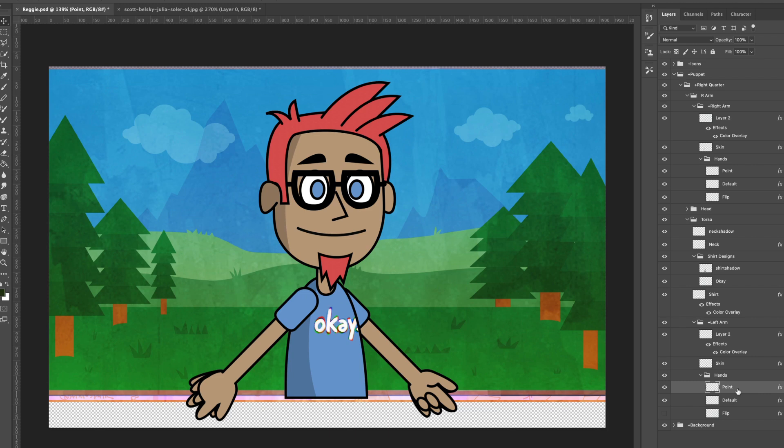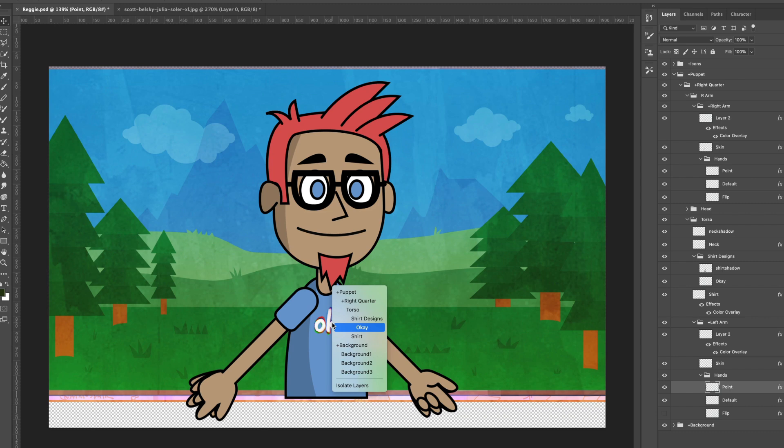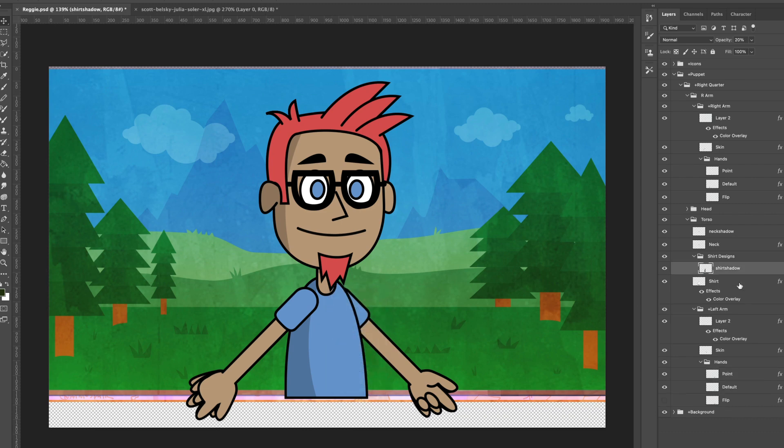But if I would just want to do like a quick cosmetic thing, like let's say I take this shirt logo, and I want to do something different with it. Let's say I'll take that out. Let's delete that. And let's go here.